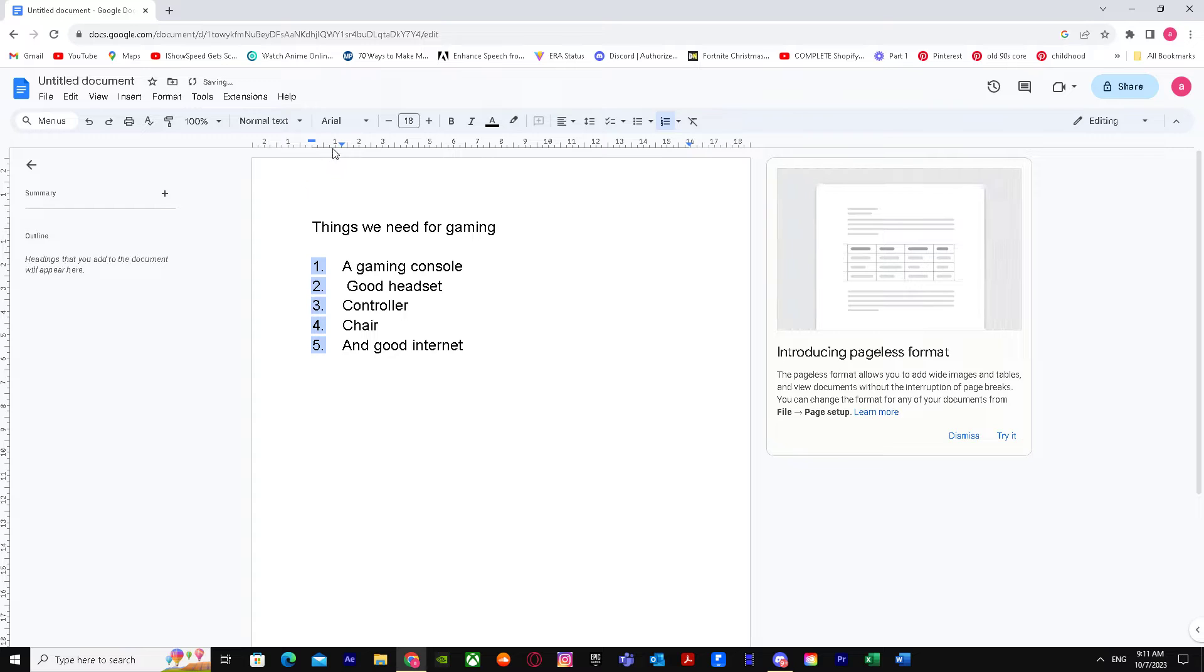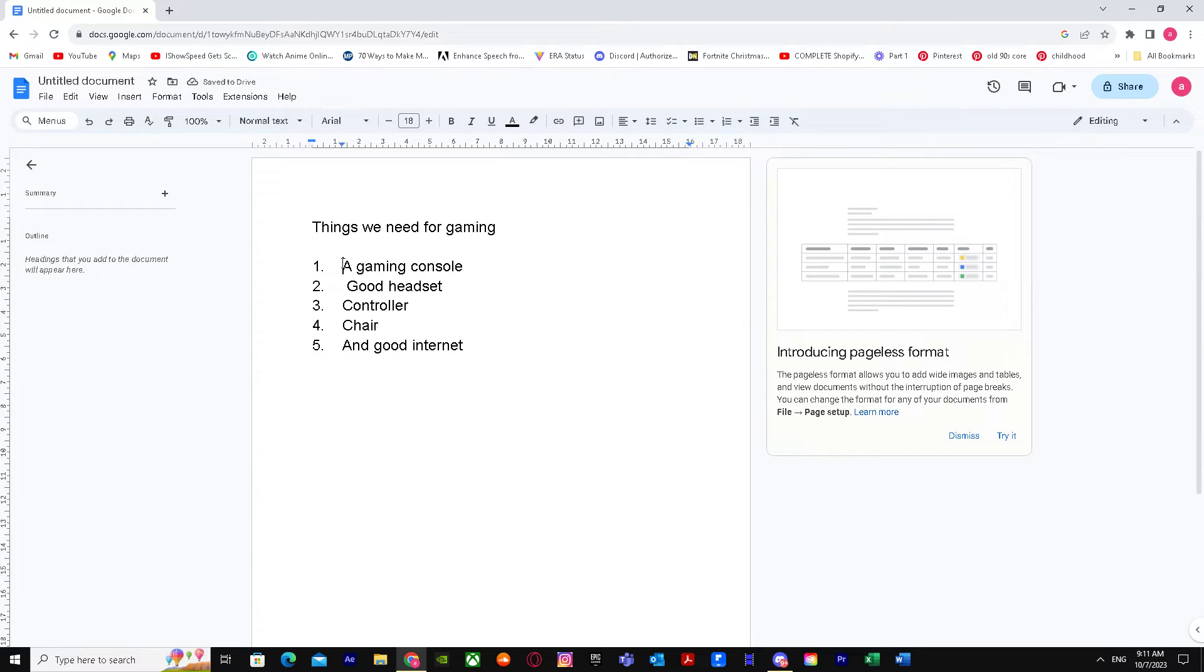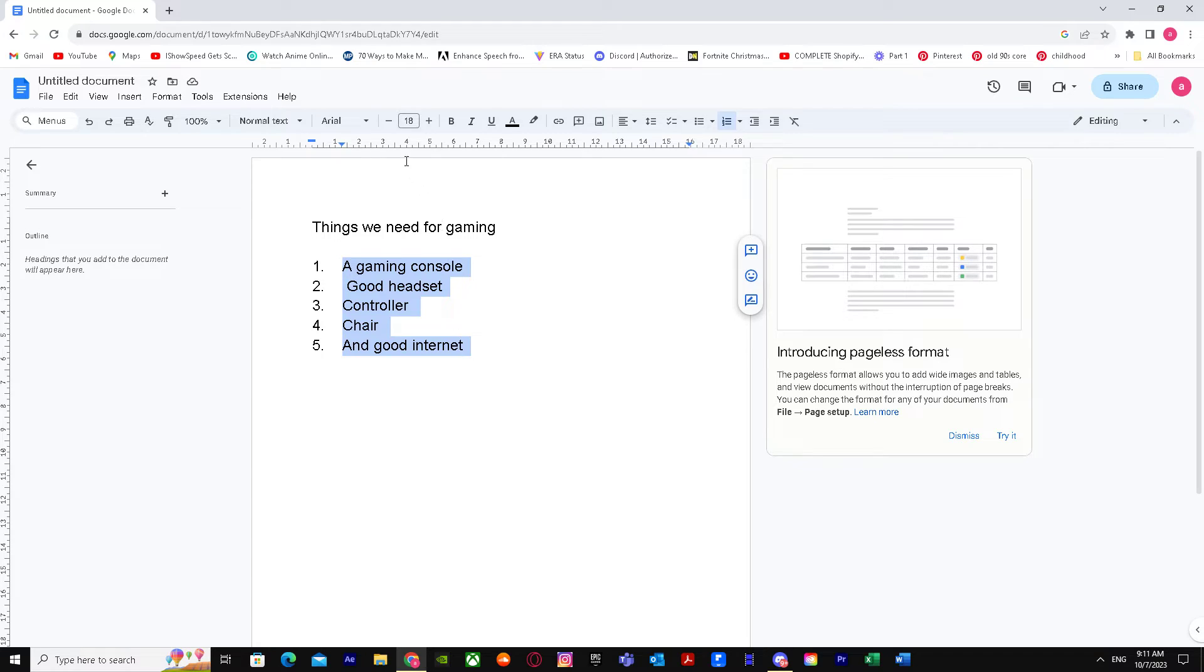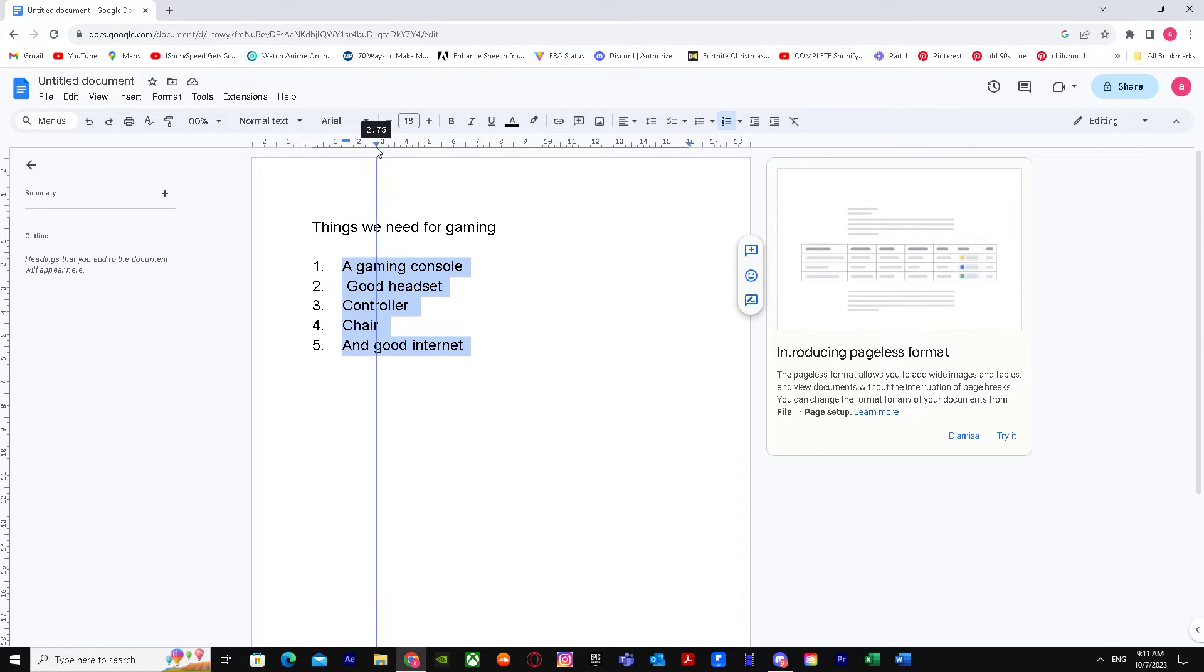You can just simply drag the numbers and you can put all of them together just like that. Or if you want to move the text, you can drag it just like that.